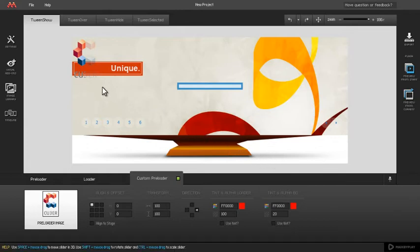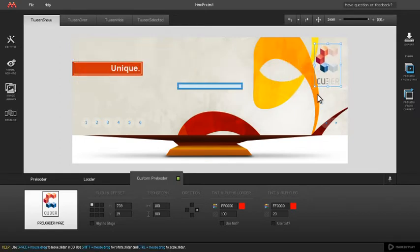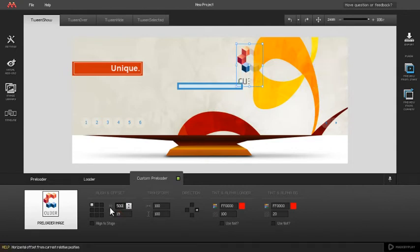You can change the position of the custom preloader by dragging it to the desired location on stage, inputting offset values, or simply choosing an align position.